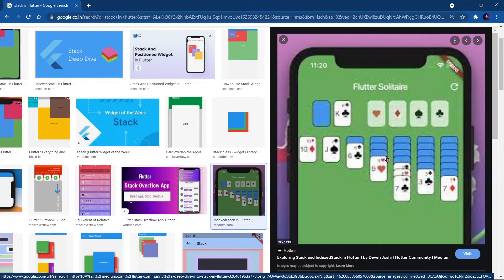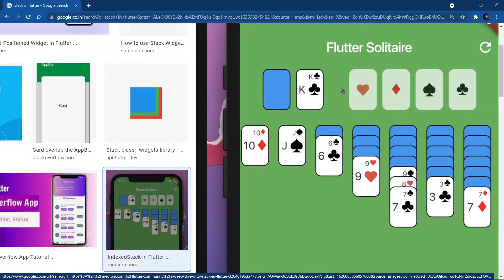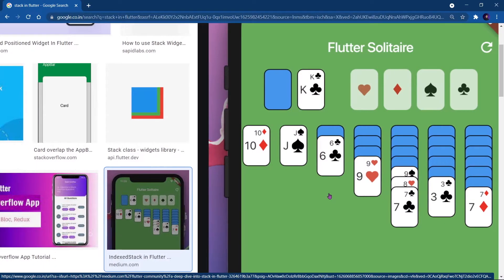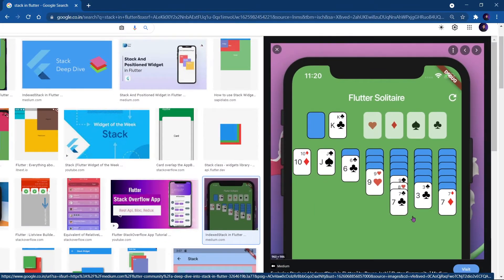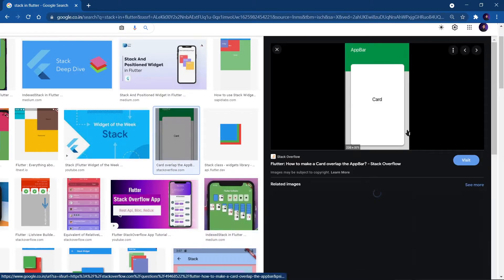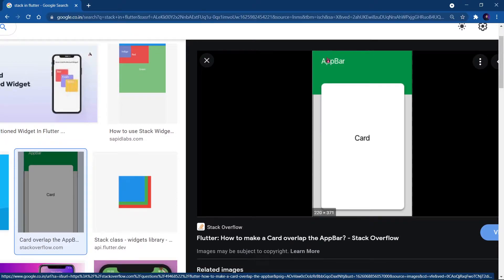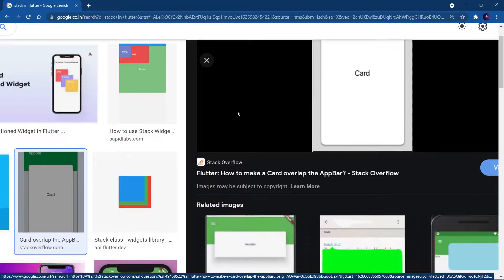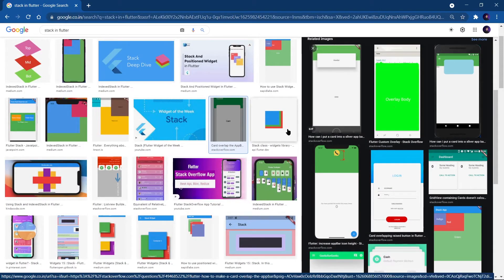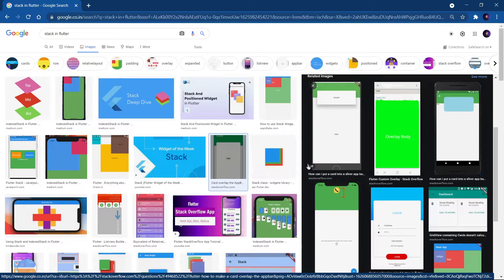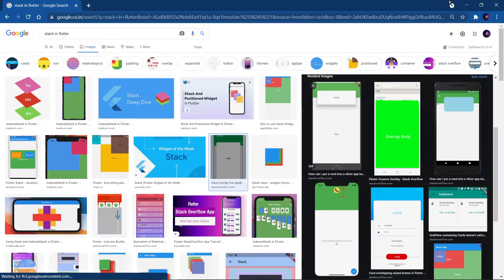Using the Stack, a developer has built this Flutter Solitaire game where cards are placed over other cards. Whenever you want to build such things you can use Stack. You can also see from this image that a card is overlapping the app bar — the app bar is at the bottom and the card is above it. These are some use cases, and today we will use an image and place other widgets over it.